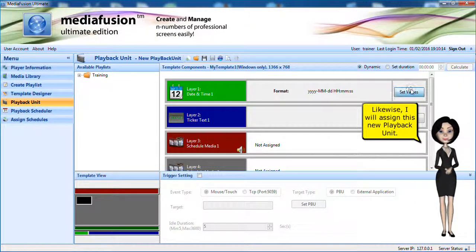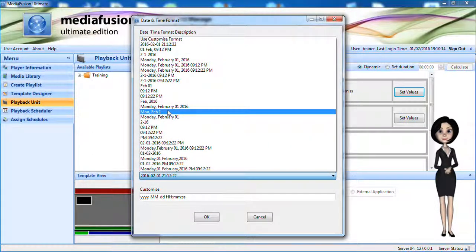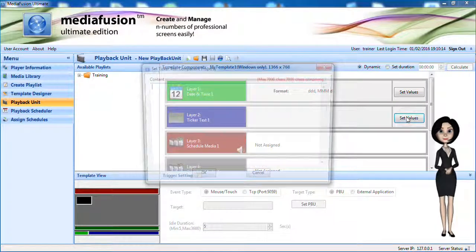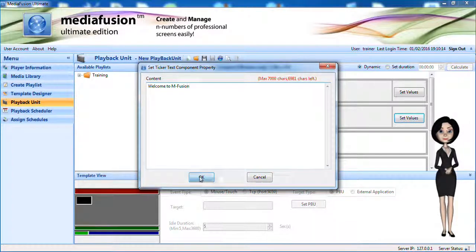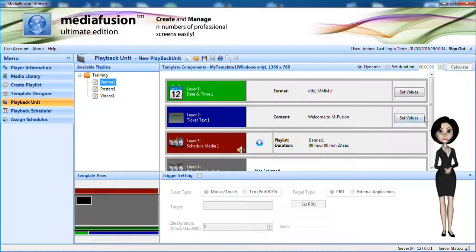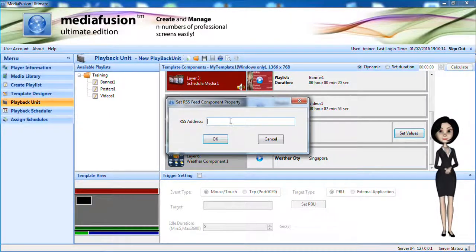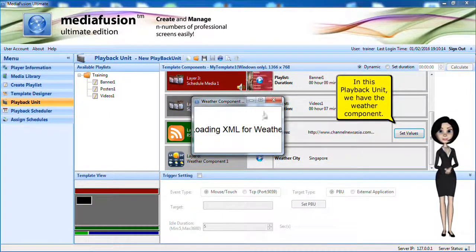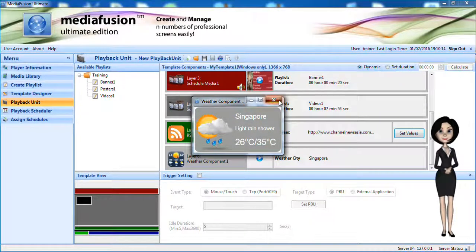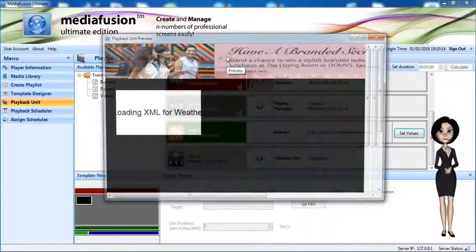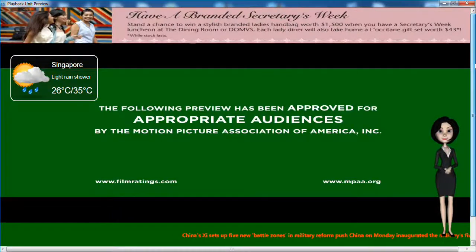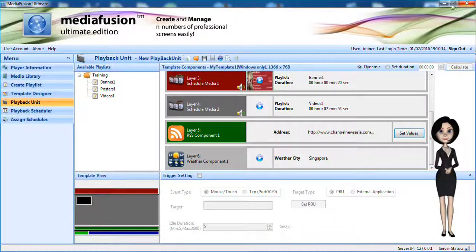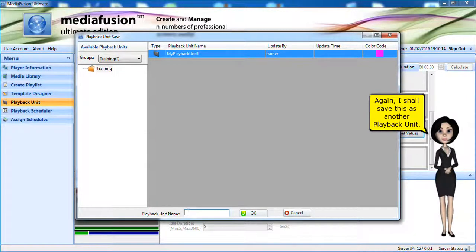Likewise, I will assign this new playback unit. In this playback unit, we have the weather component. Again, I shall save this as another playback unit.